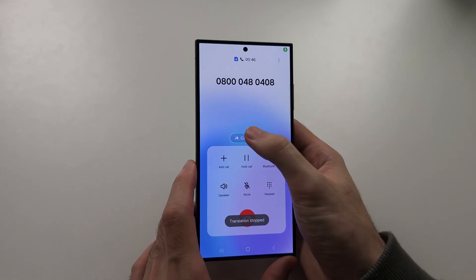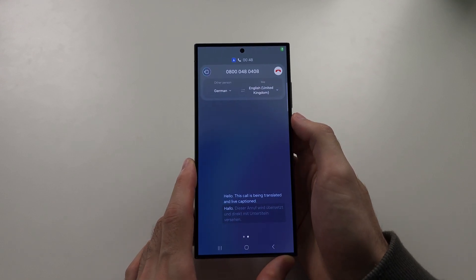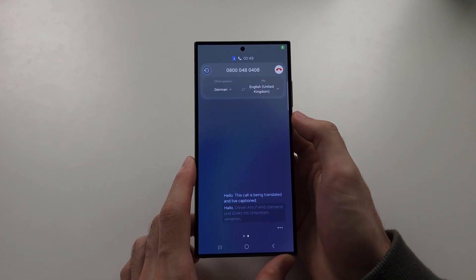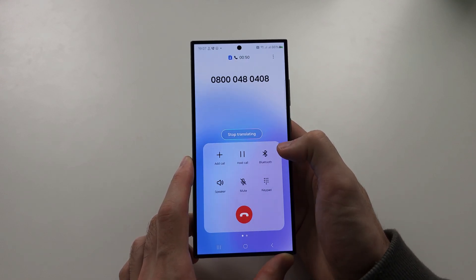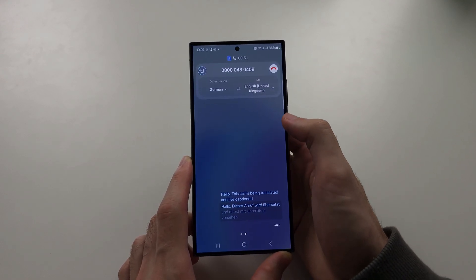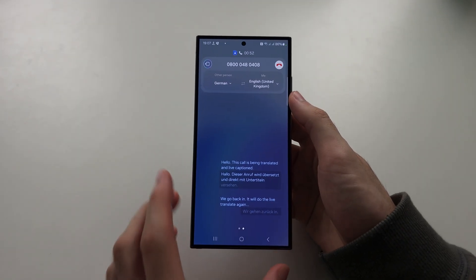If you tap the exit button, that stops the translation, and if we go back in, it will do the Live Translate again. So I hope this helps.